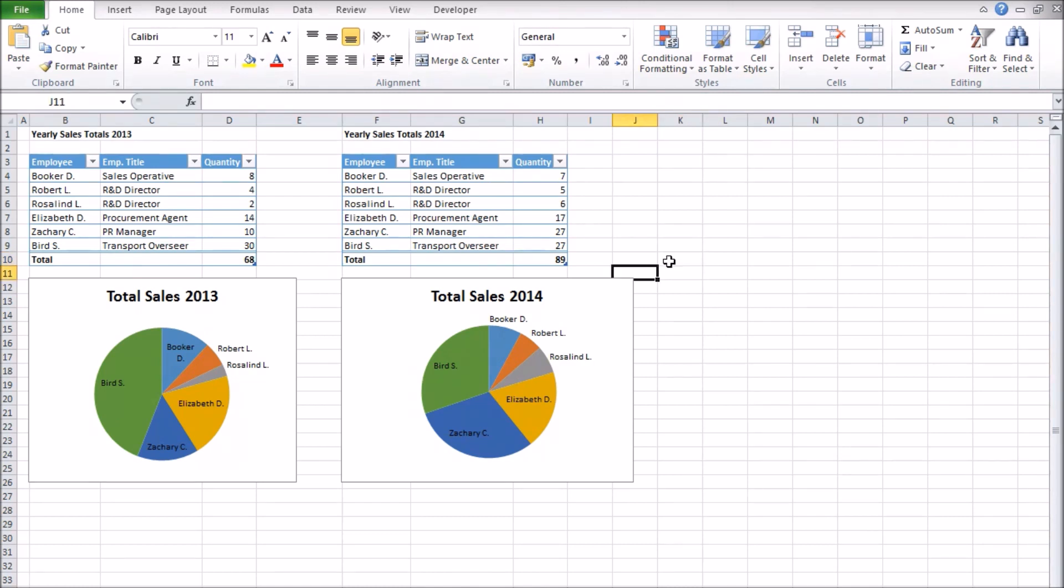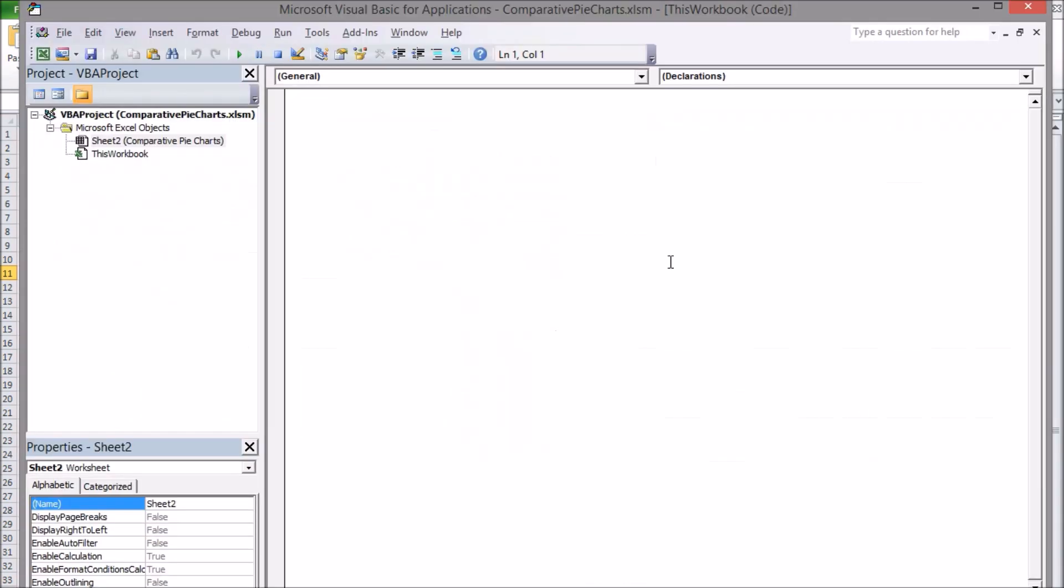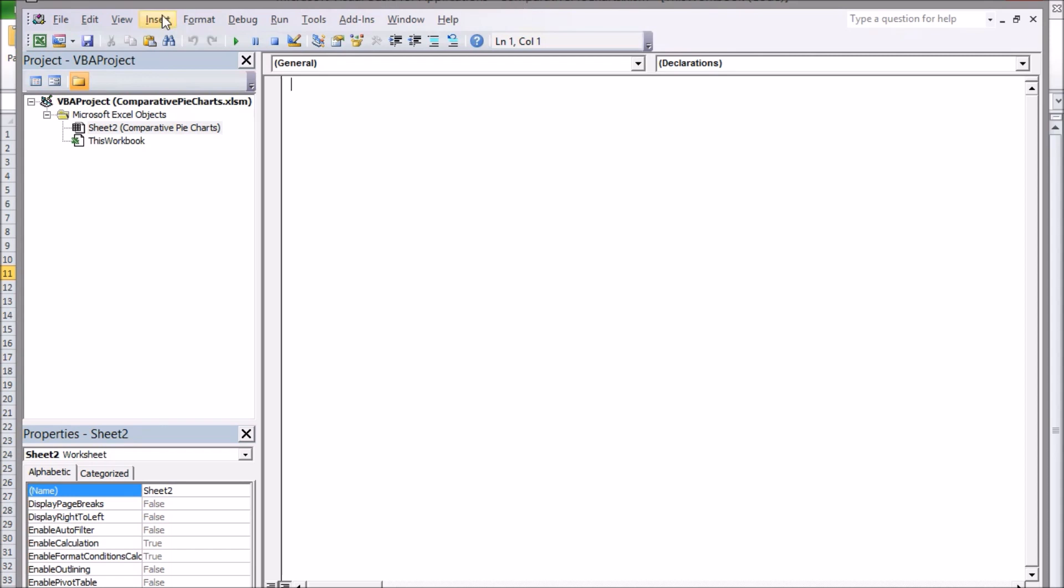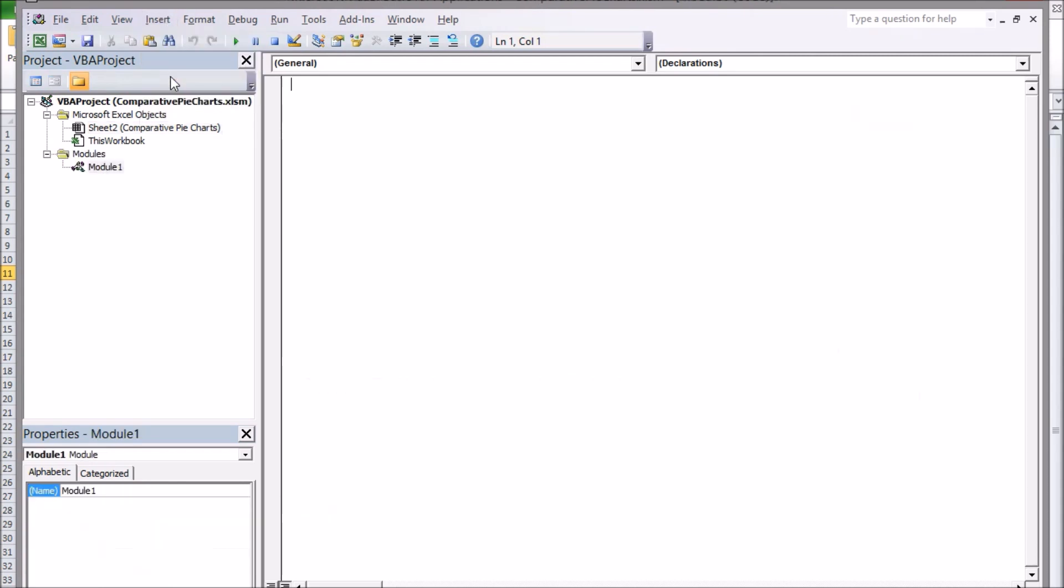With the names set up I'm ready to add in my code. Press Alt and F11 to bring up the VBA window. From the insert menu at the top click on module. This gives us a new space in which to put VBA code. Now I simply paste the code into this space.